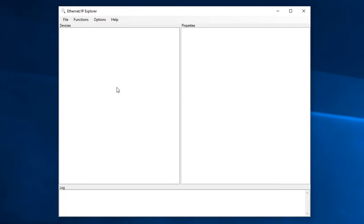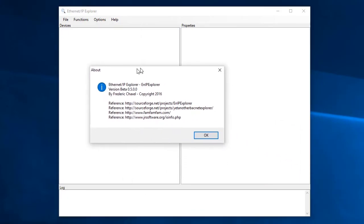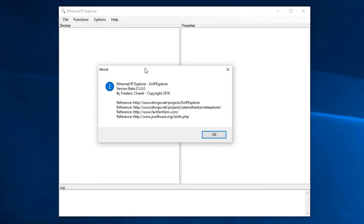We'll be using this free Ethernet IP Explorer app in our video today. Looks like I'm using version 0.5, so if you are following along, make sure that's the version you have.